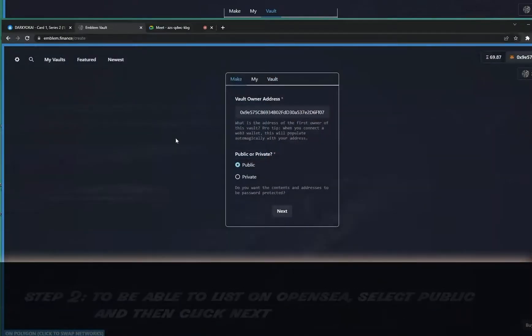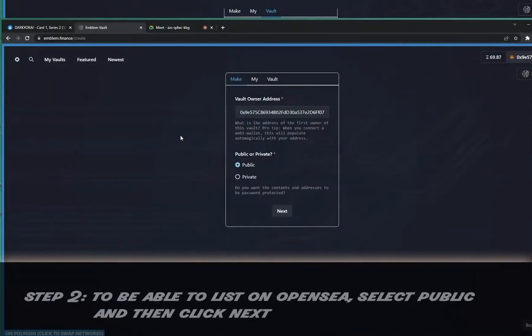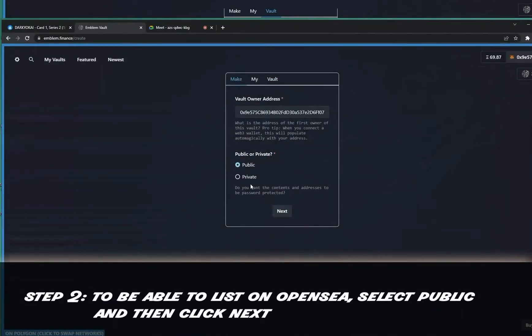Step two: to be able to list on OpenSea, select Public, and then click Next.